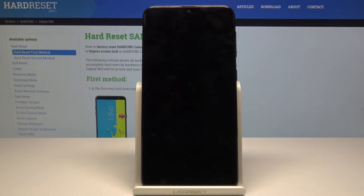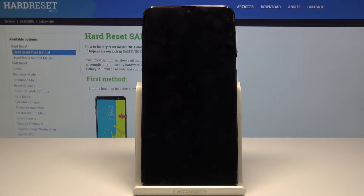Hello! Today I will show you how to scan your Samsung Galaxy M10 for viruses and other bad applications.